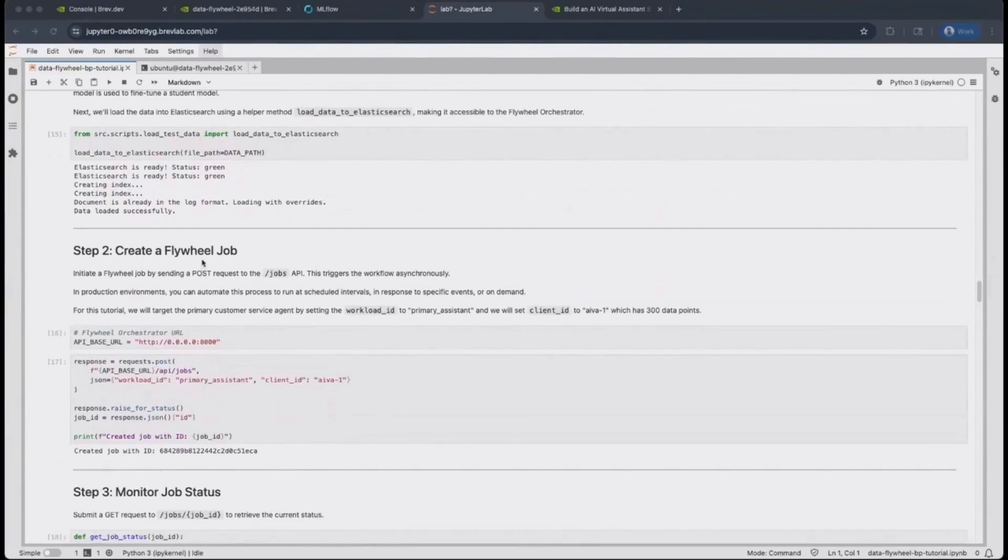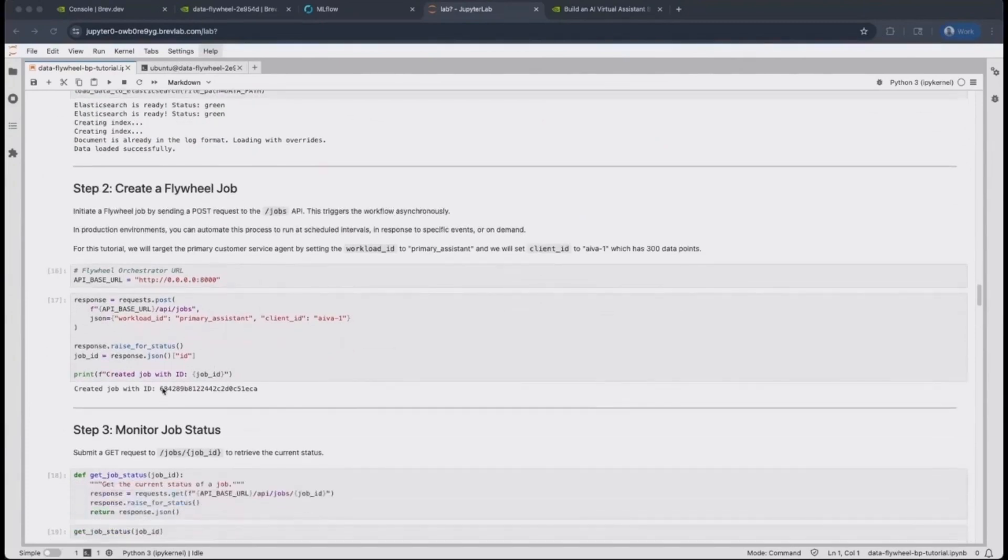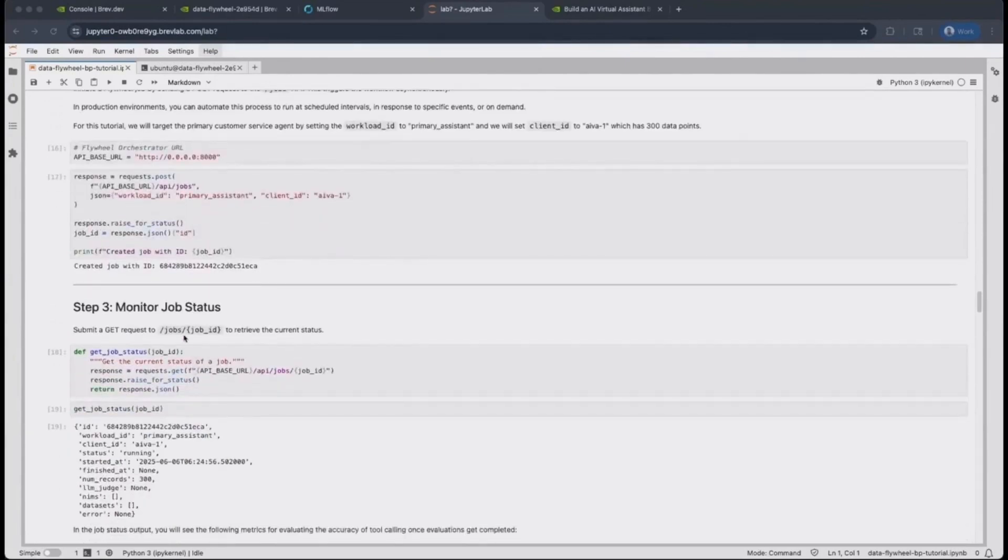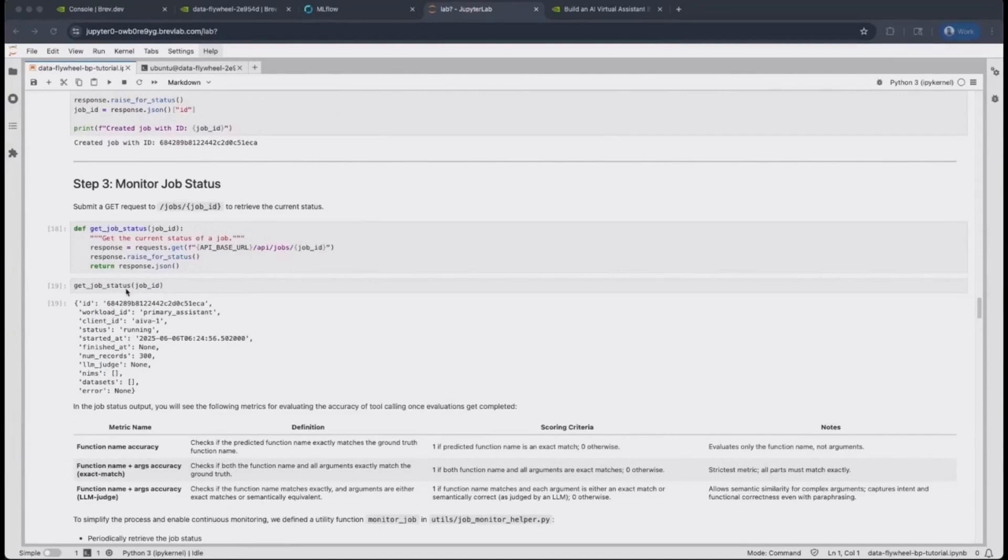We can create a flywheel job by sending a POST request to the jobs API. This will return with a job ID that you can use to monitor the job status by sending a GET request to the job slash job ID API. However, this is an asynchronous call, and so it will return the current status.